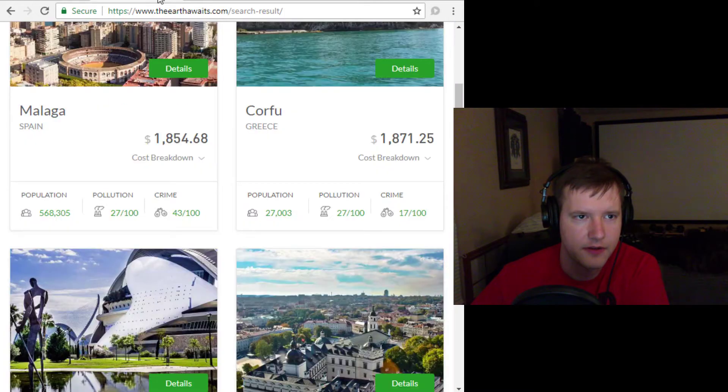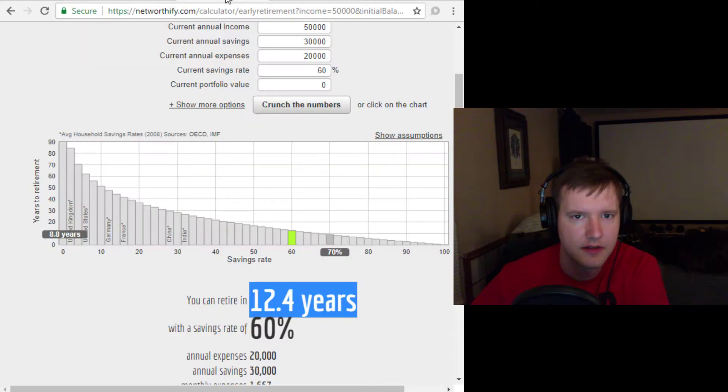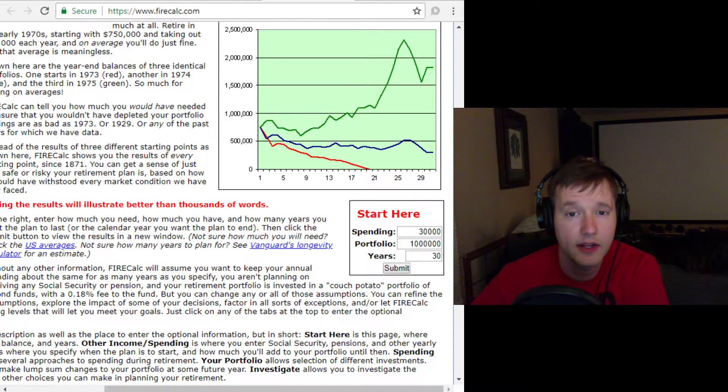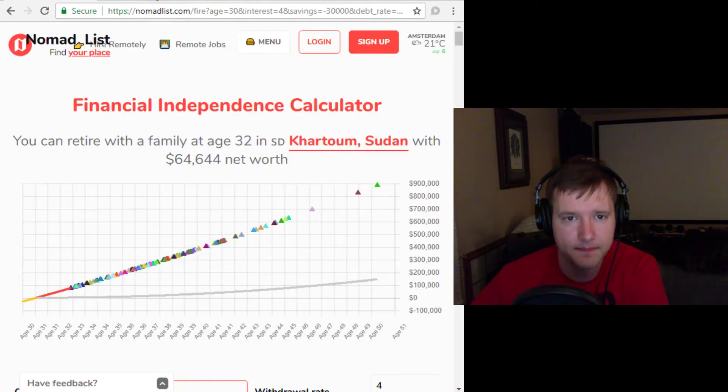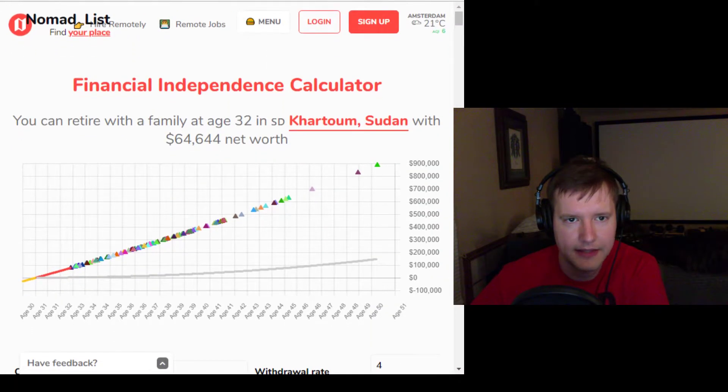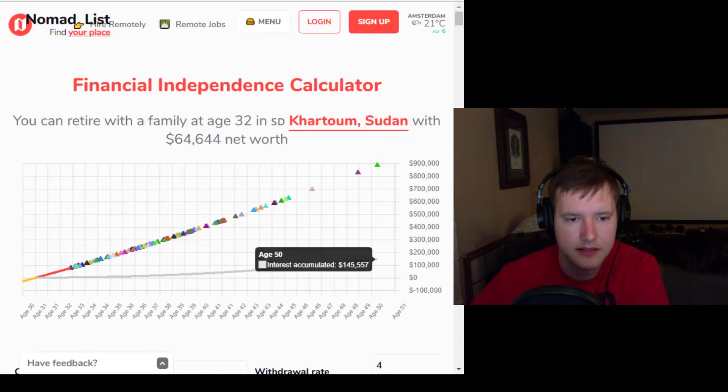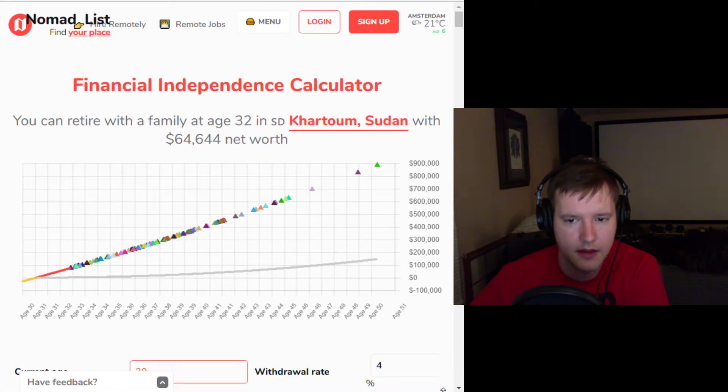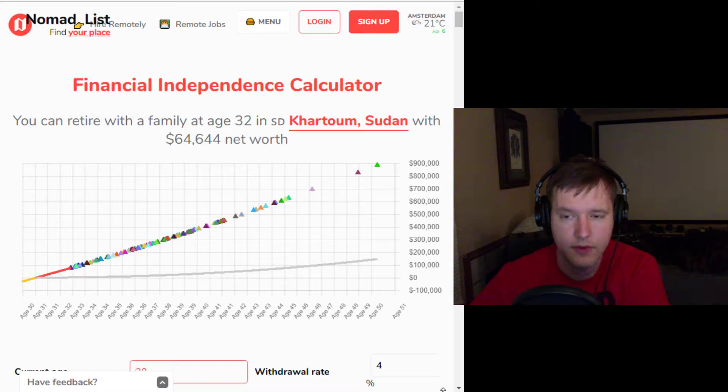So yeah, the Earth awaits, net worth phi, and FireCalc. What I like about this new one is that this new one combines the cost of living provided by the Earth awaits. And you'll have to cross-check it,